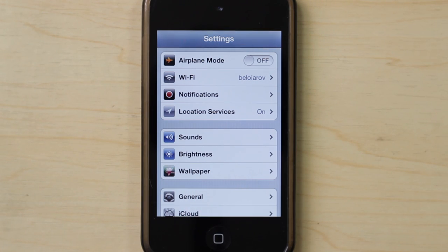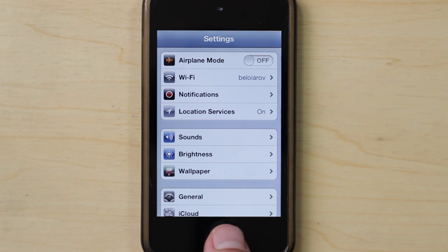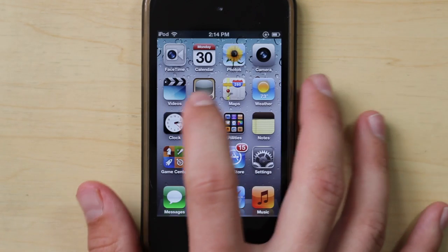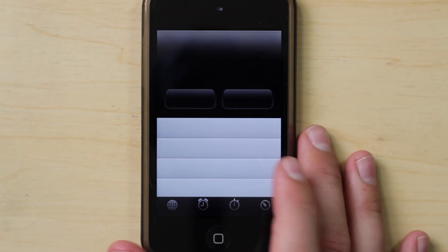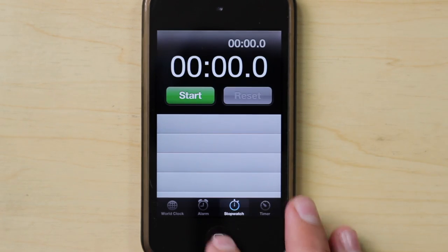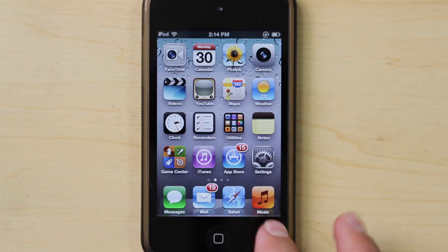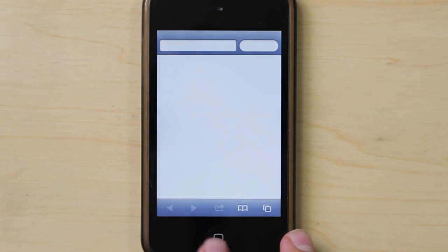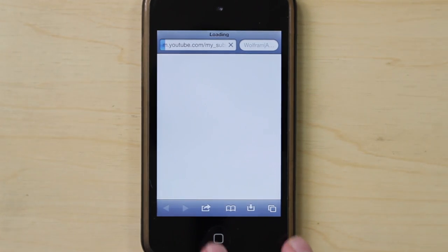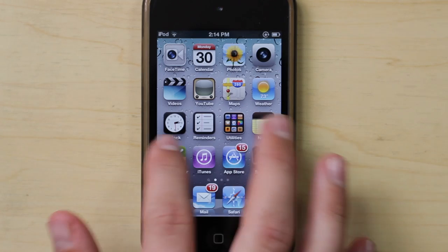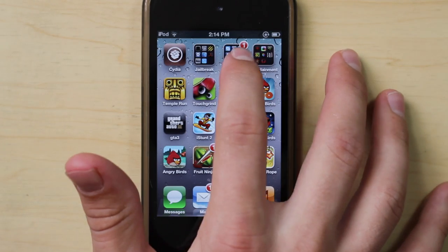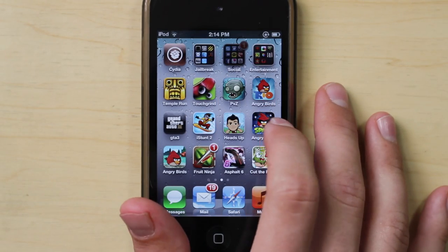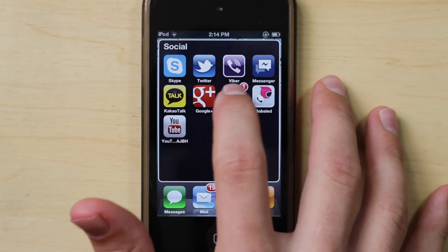Here in my Settings application, as you can see, the status bar is gone and now the Settings application is in full screen mode. And same with Clock, and pretty much all the applications on your device. As you can see, there's Safari — pretty much all the applications, even the ones from the App Store.